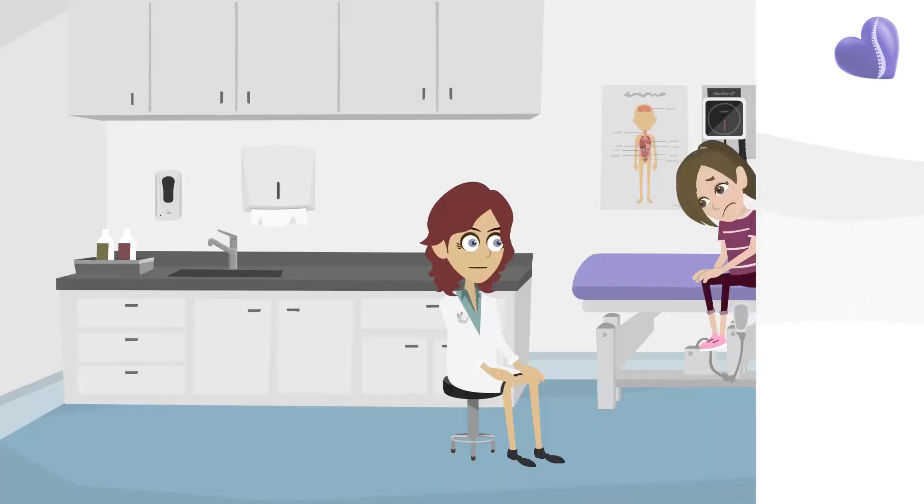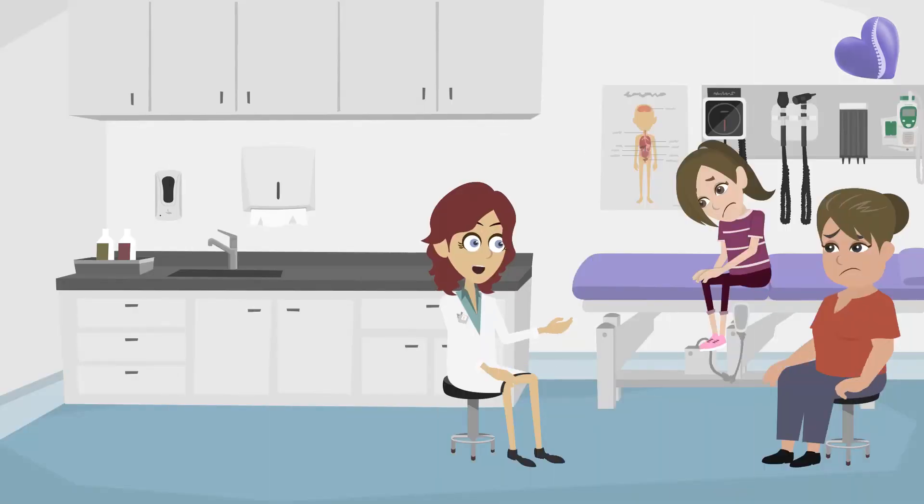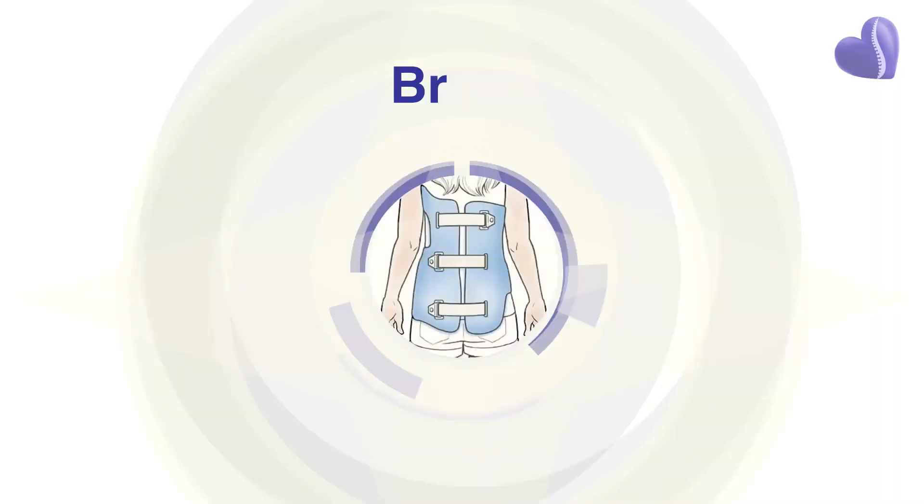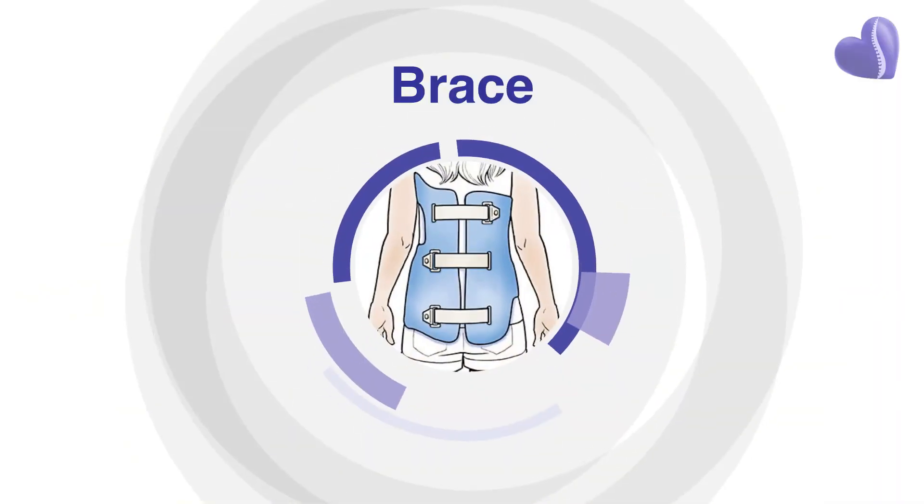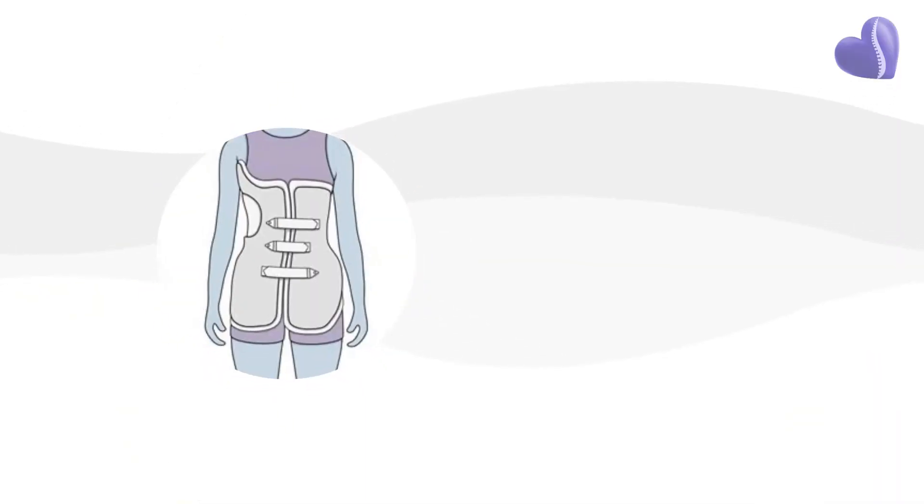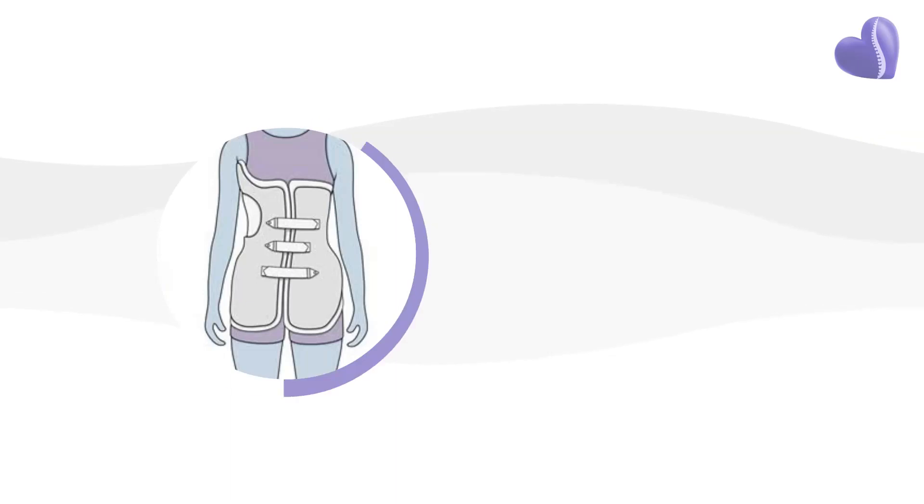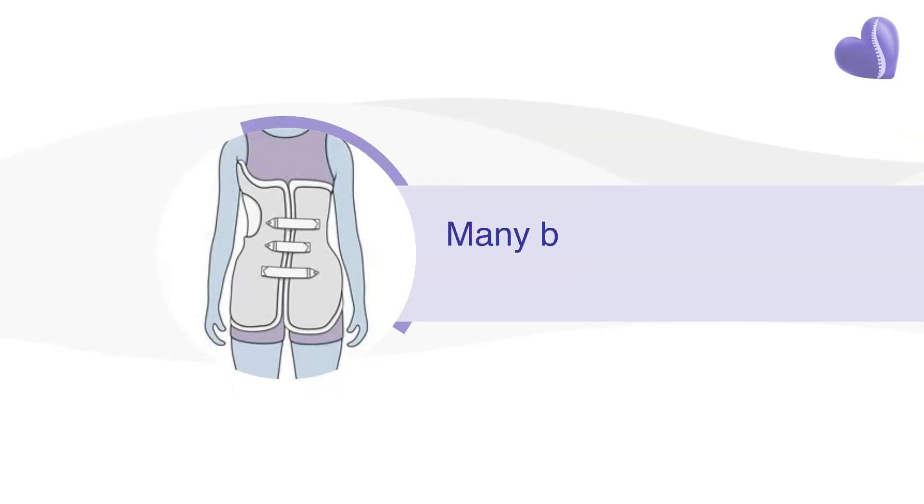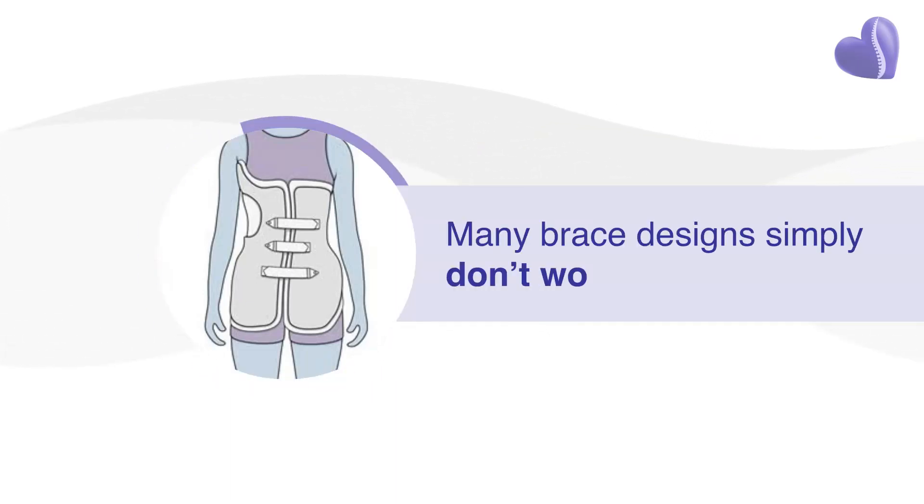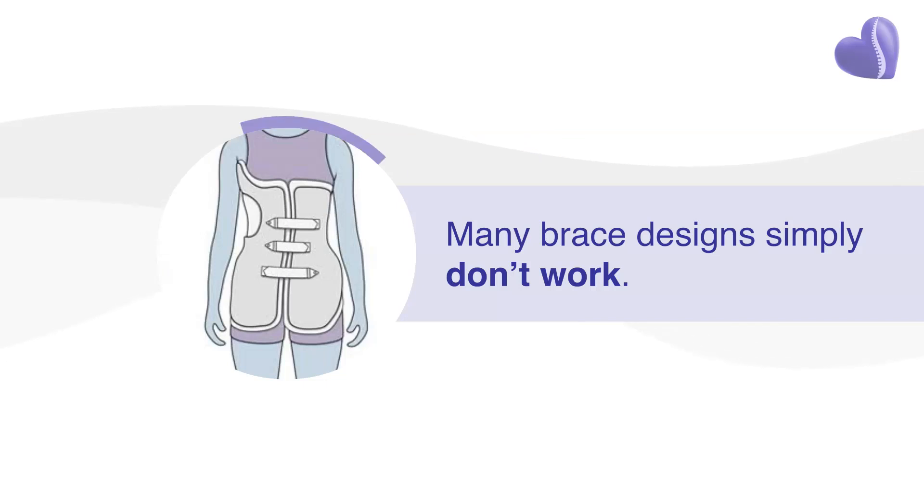You may have also been told that bracing can stop curves from getting worse. Your child may even be wearing a brace already. But while bracing can be highly effective if properly administered, many brace designs, especially those typically prescribed in the US, simply don't work.